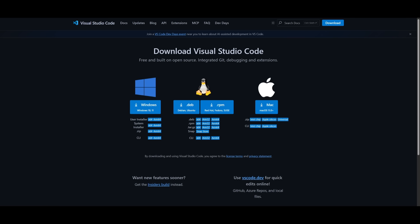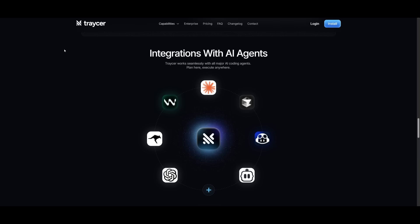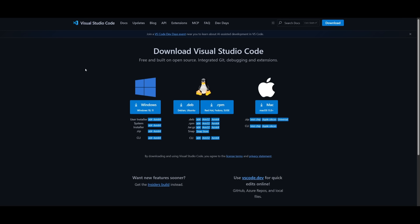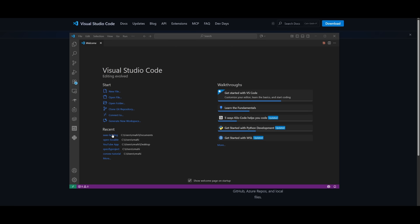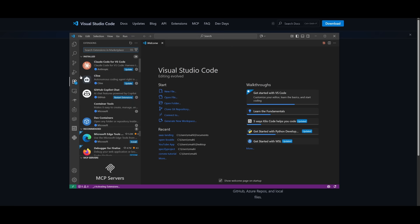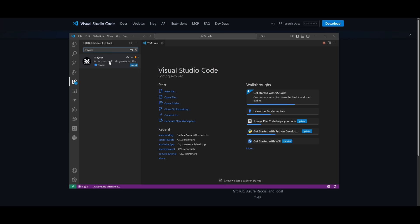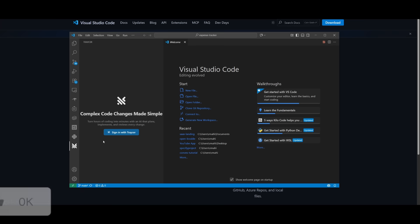So to get started, you can easily install it through Visual Studio Code, and it works with all of the different agents that we showcase from Cloud Code, Cursor, Rue Code, and many others. But you can simply install it as an extension within your IDE. So in my case, I'm using Visual Studio Code and I can head over to the extension tab and I can search up Tracer and I can simply install it.